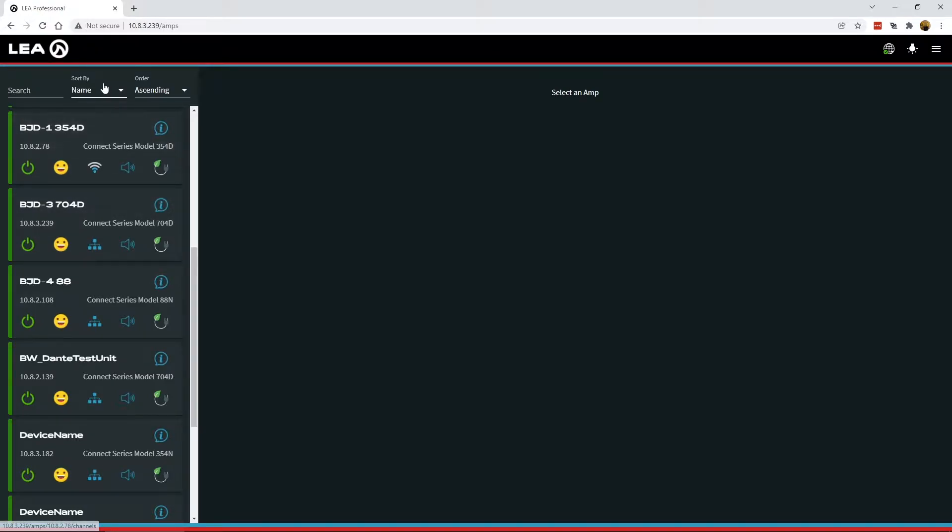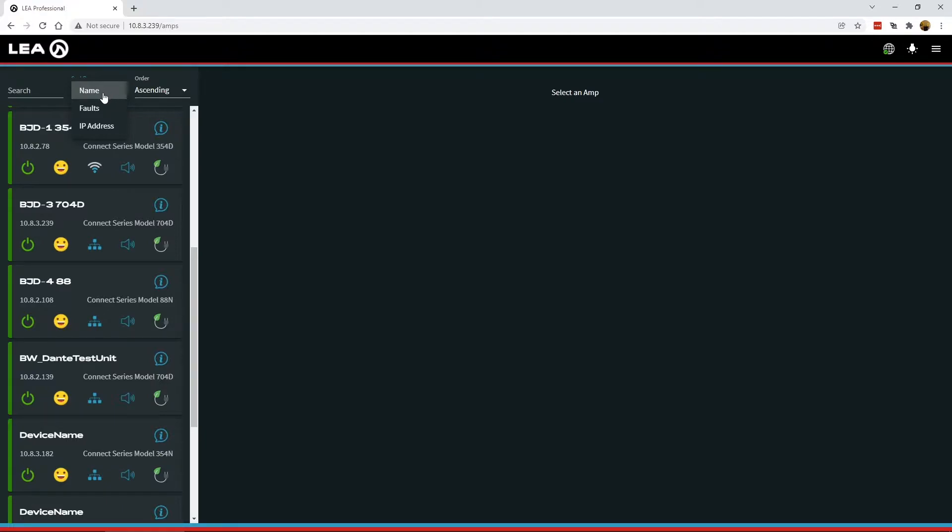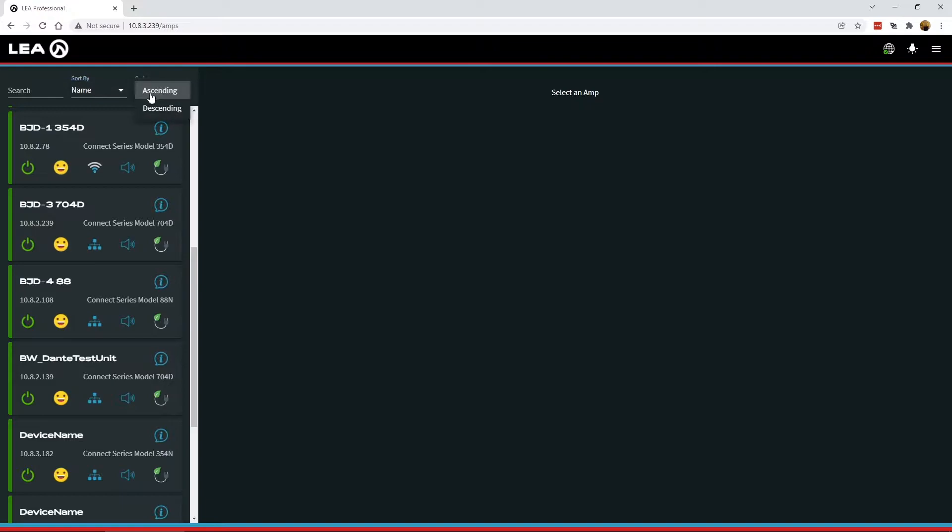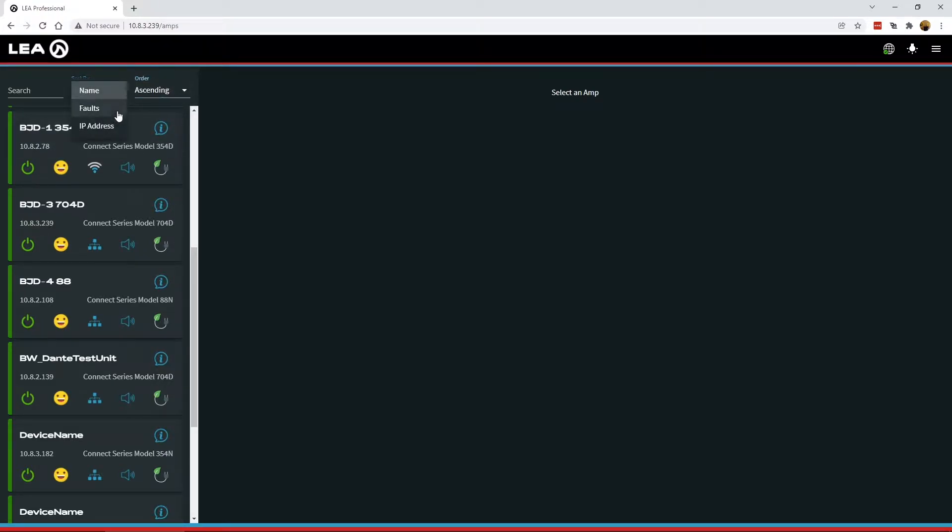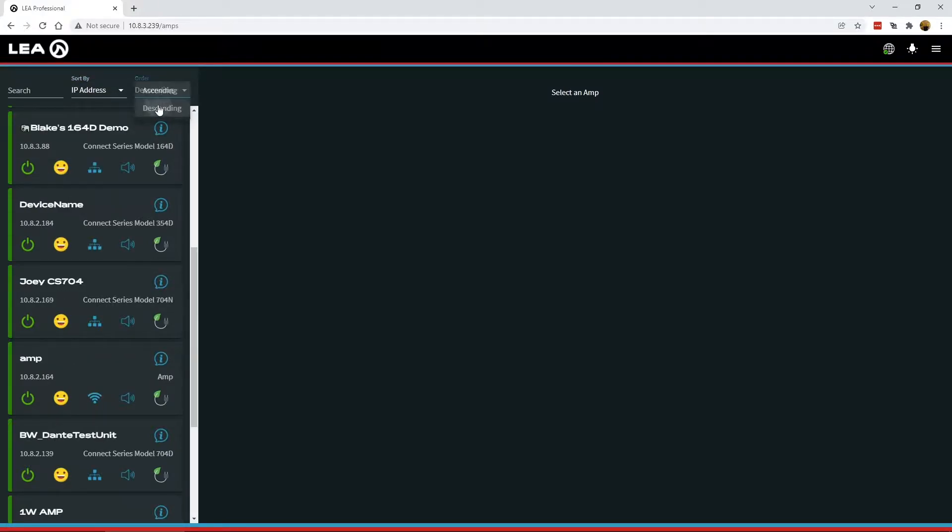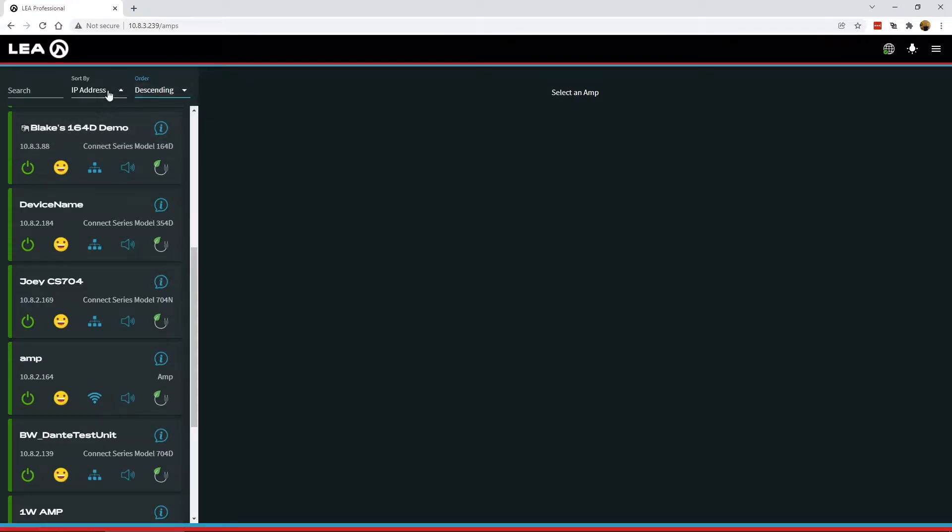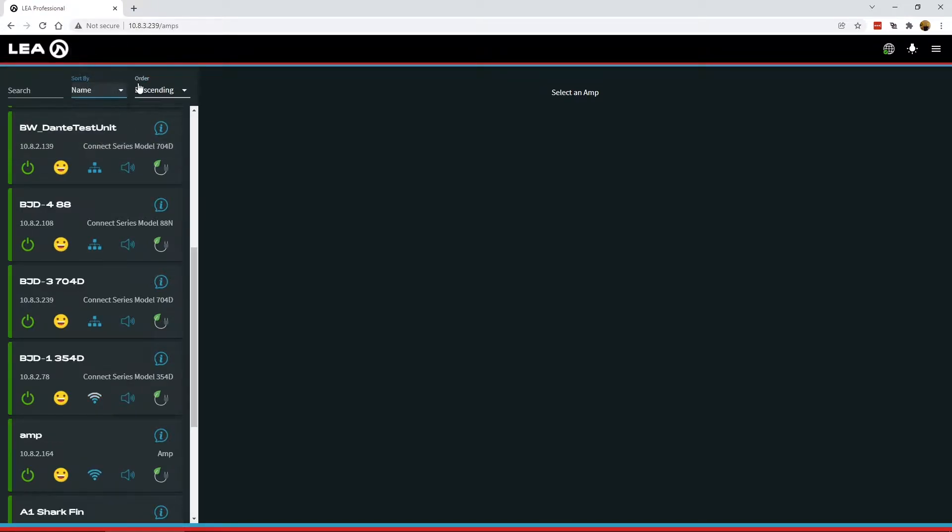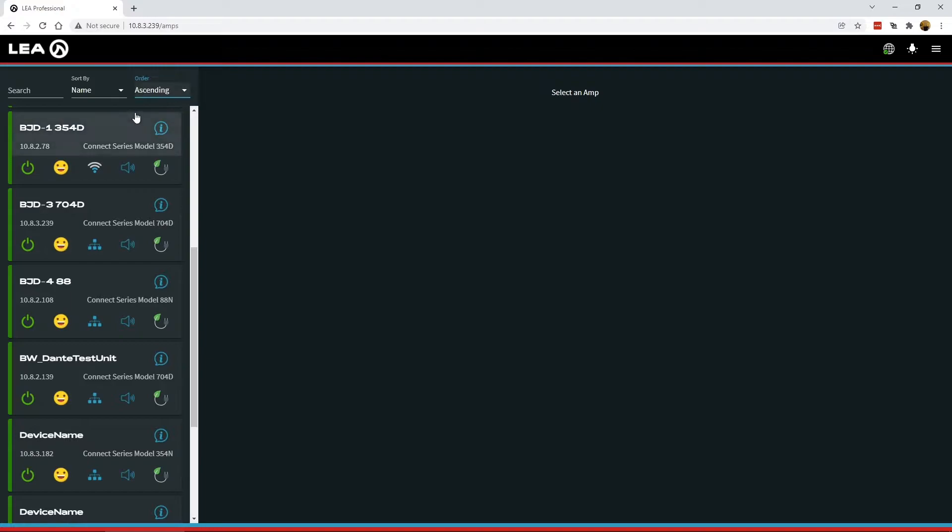What we also have is some new functionality for sorting. So previously you could sort by name and by faults, but we've now added IP address as well as the ability to order in ascending or descending. So I could change this to sort by IP address and go descending. So all the highest IPs are now at the top of the list. So very helpful for navigating around and being able to find the amp that you want to get to a bit more quicker.